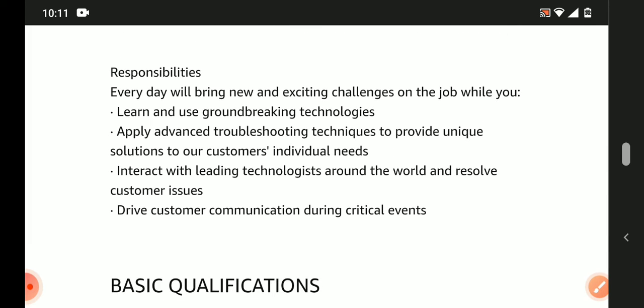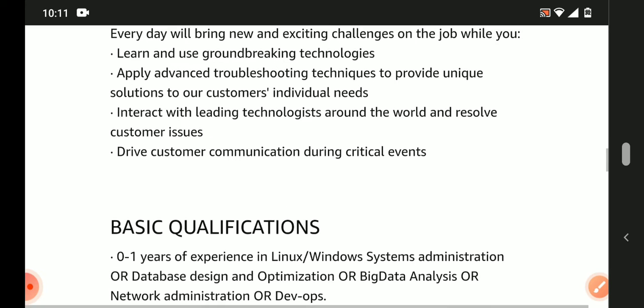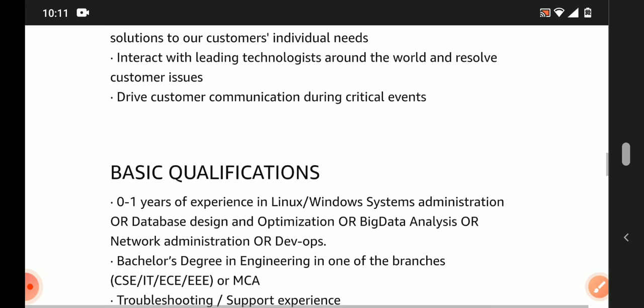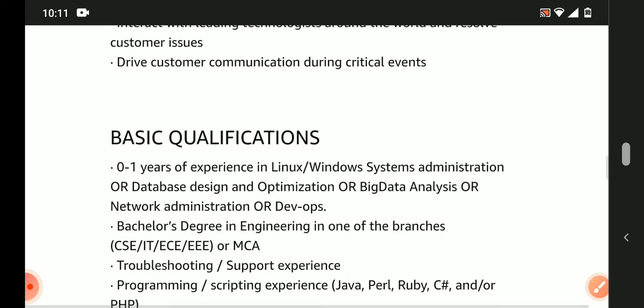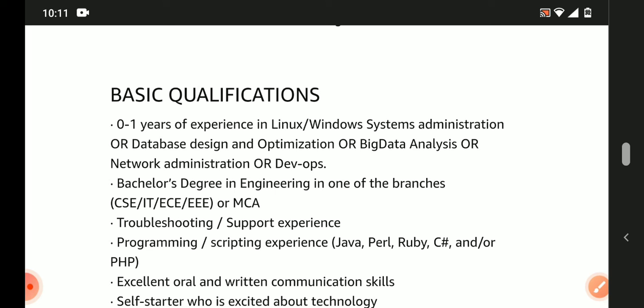Drive customer communication during critical events. Basic qualifications: zero to one year work experience in Linux/Windows system administration or database design and optimization or big data analysis. Bachelor's degree in Engineering in one of the branches CSE, IT, ECE, EEE or MCA candidates are also eligible.